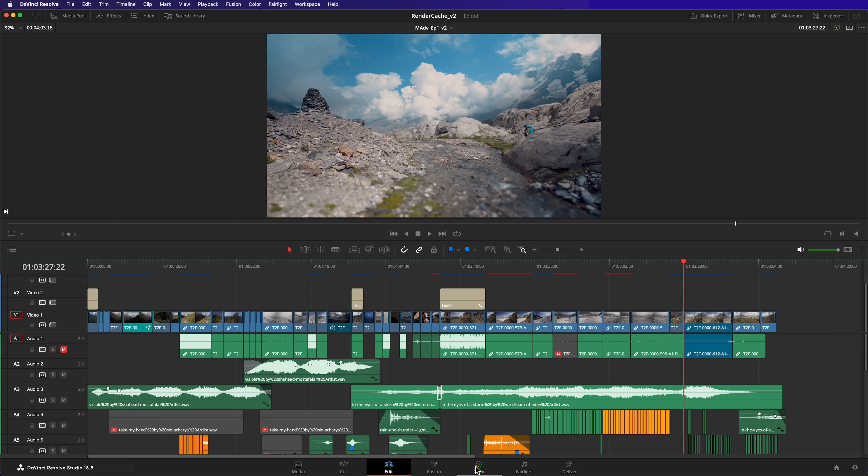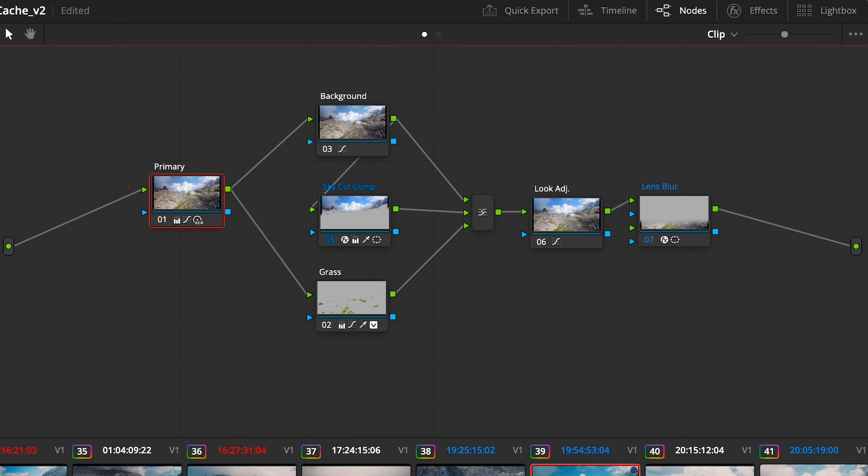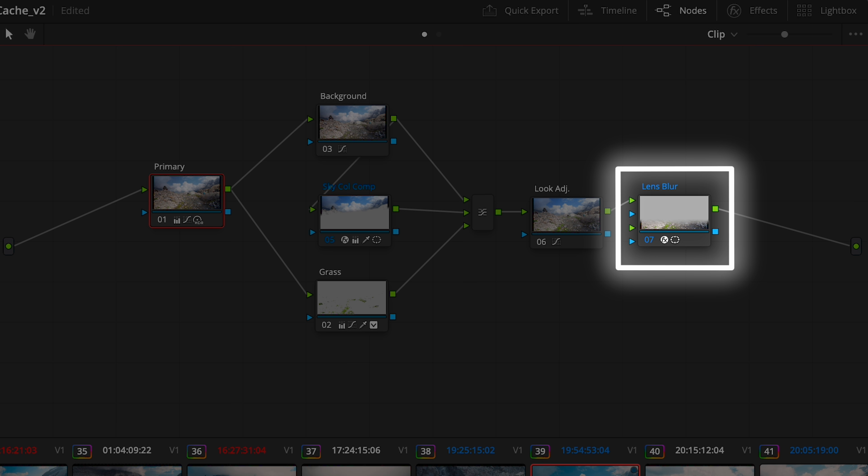The render cache works a little different in the color page. Instead of caching the entire clip, it caches the output of individual nodes. For example, this node has the lens blur effect applied. You can tell it's cached because it's blue.